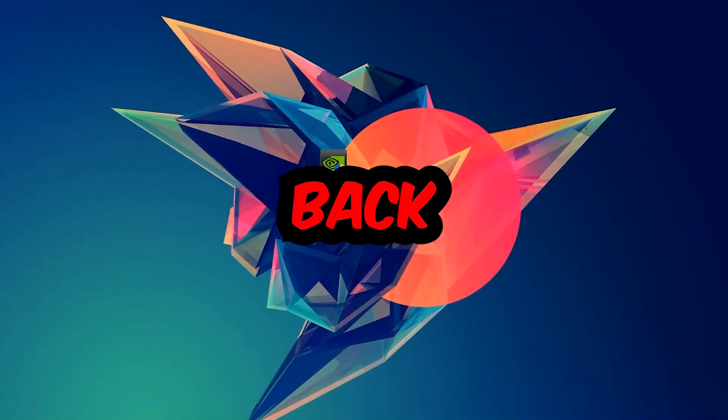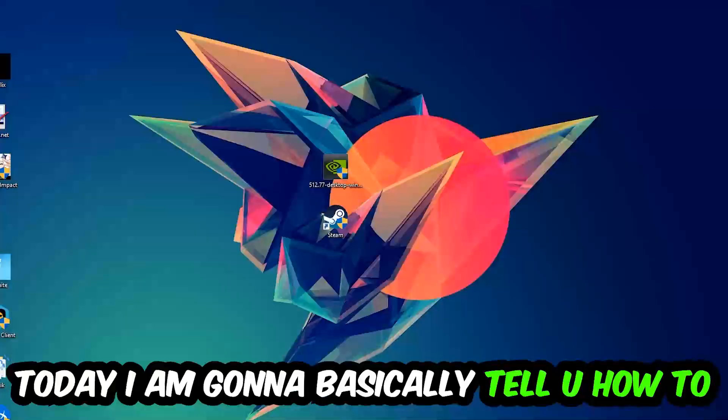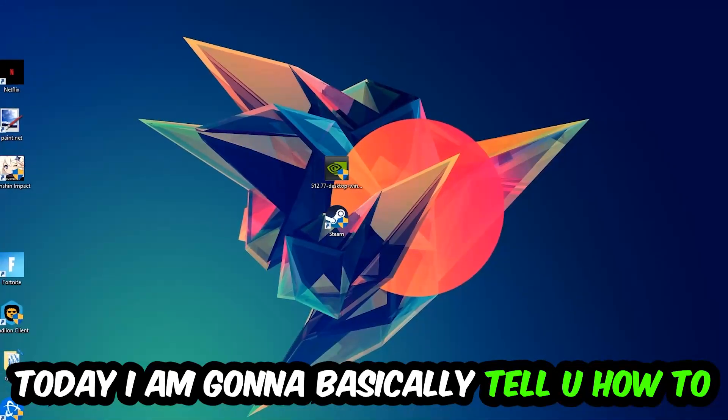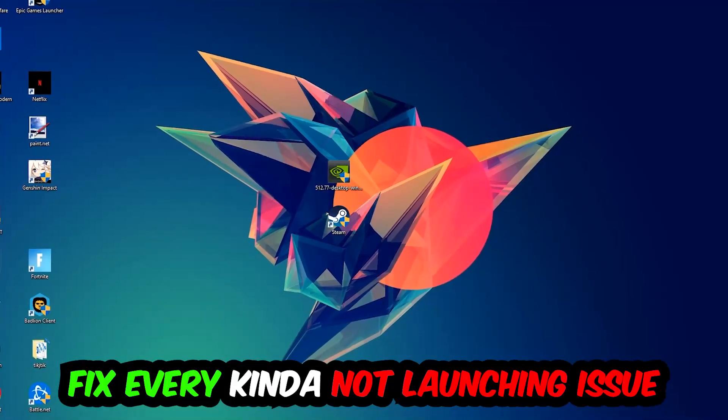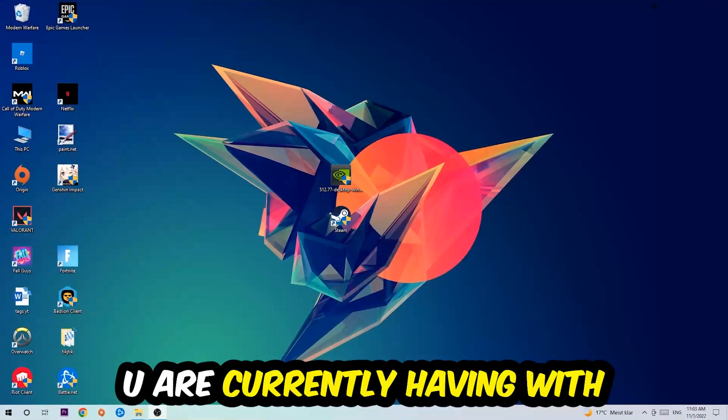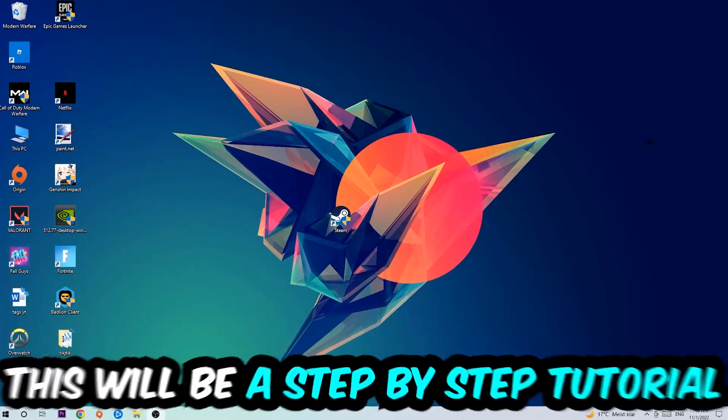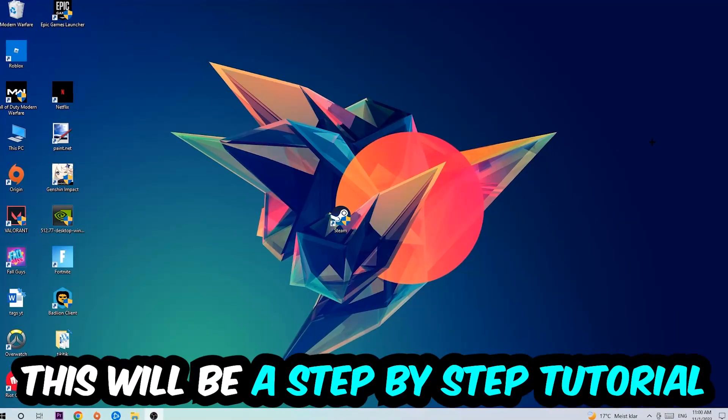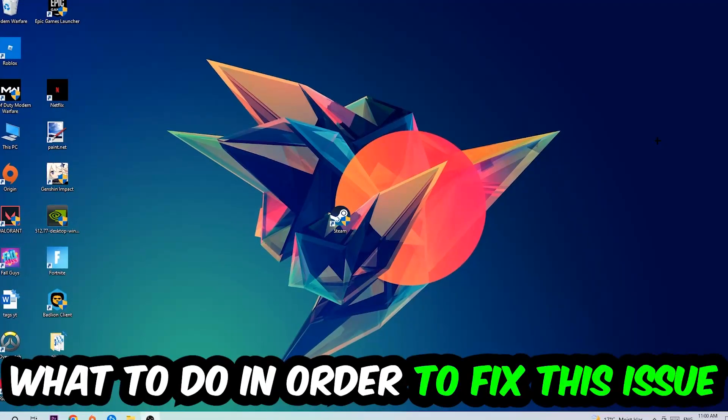What's up guys and welcome back to another video on my YouTube channel. Today I'm going to tell you how to fix every kind of not launching or not starting issue you're currently having with Soundpad. Stick to the end guys, this will be a step-by-step tutorial and you will perfectly know what to do in order to fix this issue.